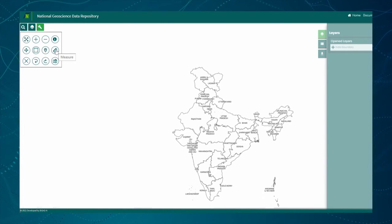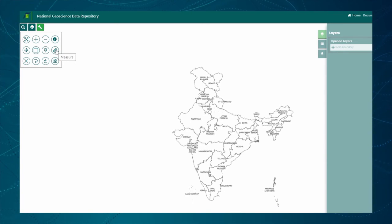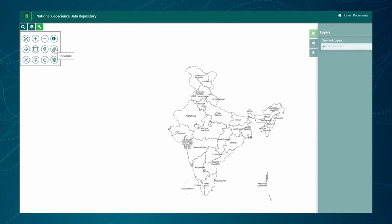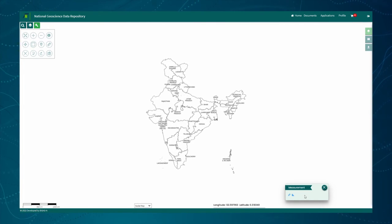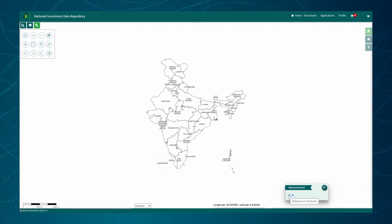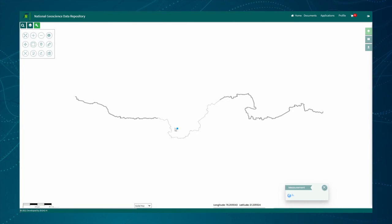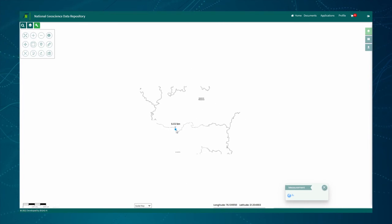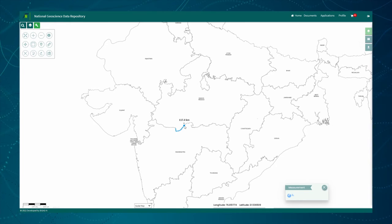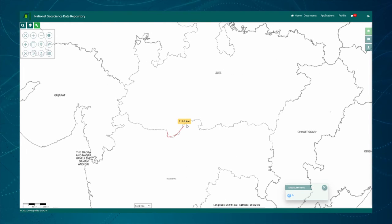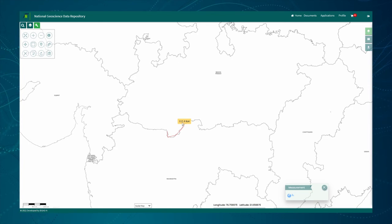One more important tool is the Measure tool. This tool allows measuring length or area on the map. Once clicked, a small pop-up window will open in the bottom right corner of the map. To measure the length of any feature, click on the ruler icon, then click on the map and start tracing the feature. A line segment is added in blue color and the instantaneous length is displayed in kilometers. Once done, double-click — the length segments will be displayed in red color and the cumulative length is shown on the map.